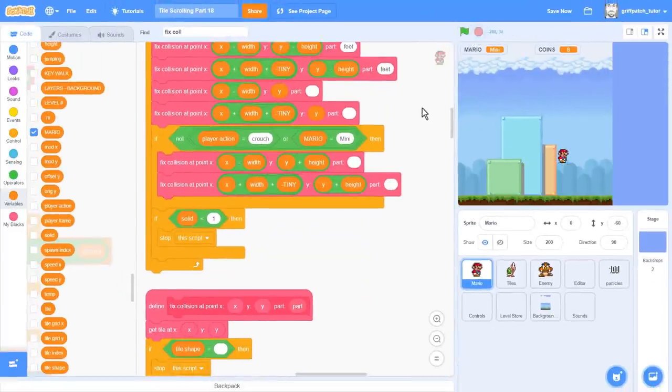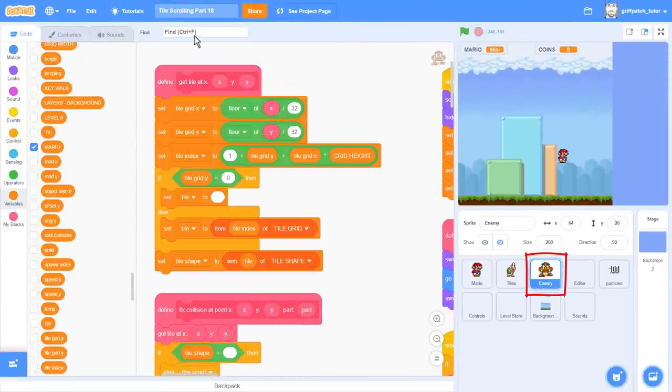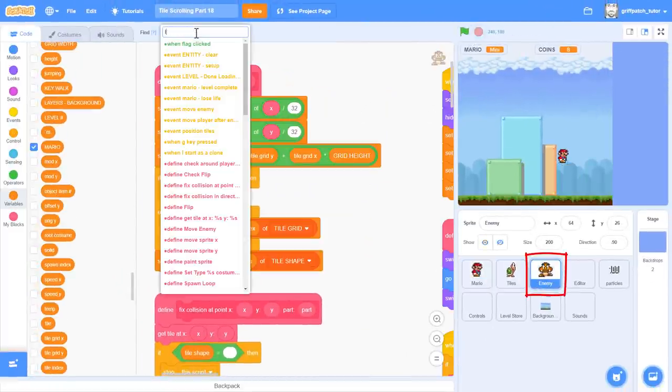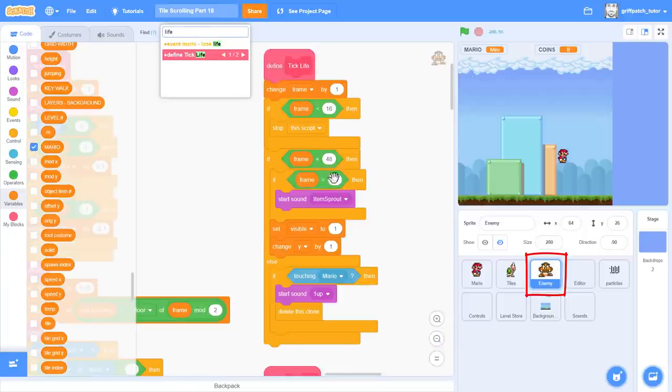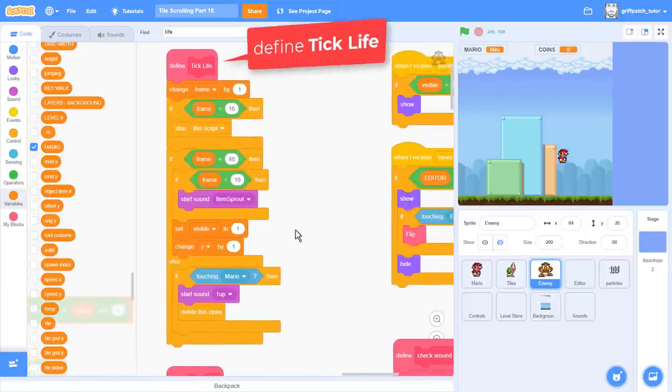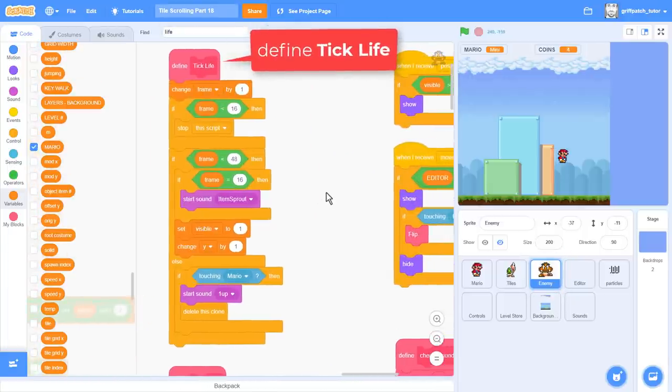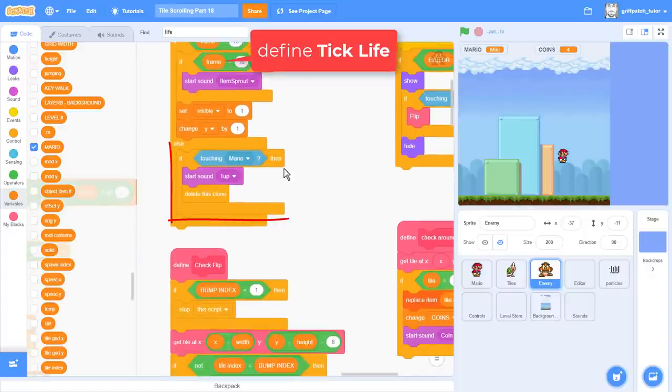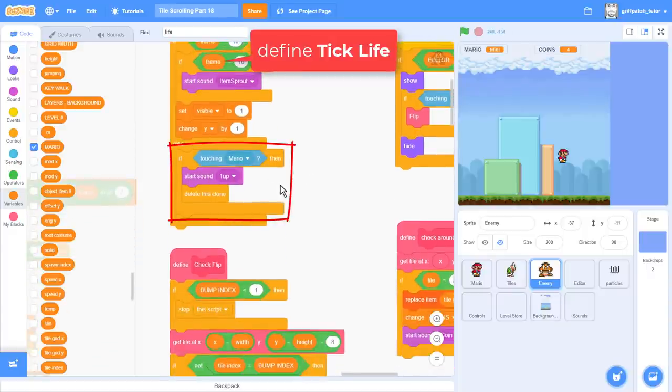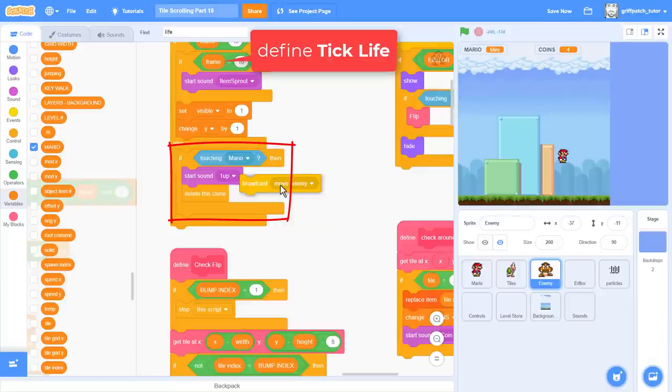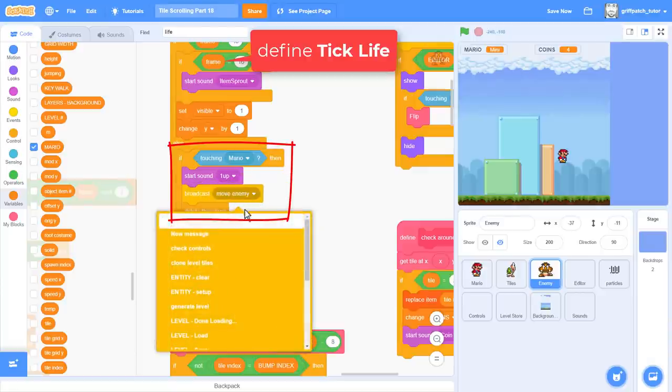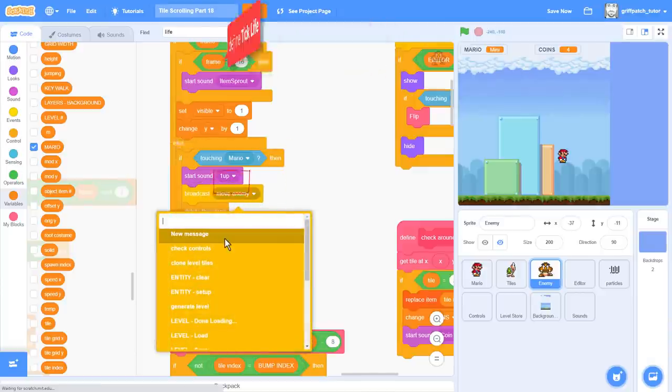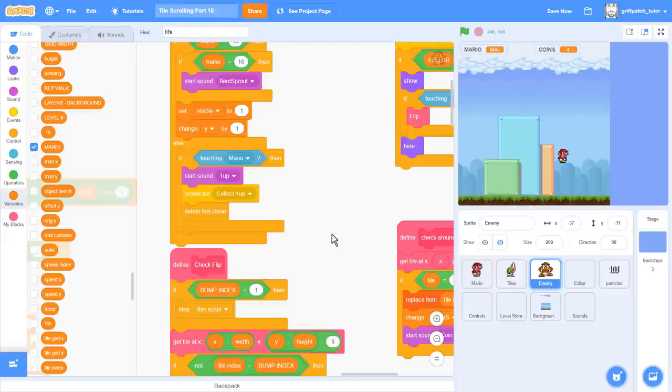For this we need to click into the enemy sprite, since this is where the mushroom sprite lives. Find the Define Tick Life script, this takes care of the mushroom sprite, and scrolling down a bit here is where we detect Mario picking it up. Let's broadcast a new message, naming it collect1up. We can use this to trigger the action on the Mario sprite in a moment, but first we need some new sounds.